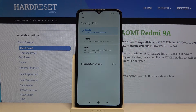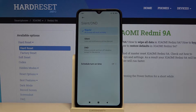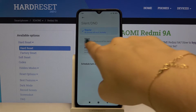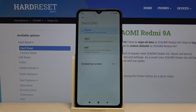Here let's click on silent and D&D. Now it is turned off and here you've got three options to choose from: you can choose regular so all sounds will work normally, you can choose silent so all calls and notifications will be silenced, or do not disturb mode to silence sounds and turn off vibrations except for the alarms.